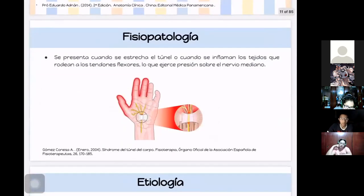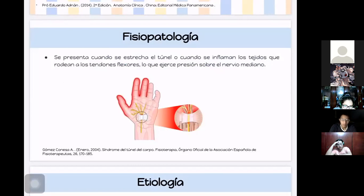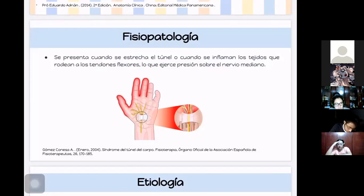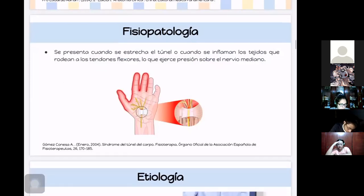En la fisiopatología, cuando el túnel se estrecha, inflama el nervio y ejerce una presión constante sobre él. Cuando la membrana y la bolsa sinovial se inflaman, desplazan el túnel y con el tiempo lo comprimen. Esto genera dolor, parestesias y debilidad en la mano.